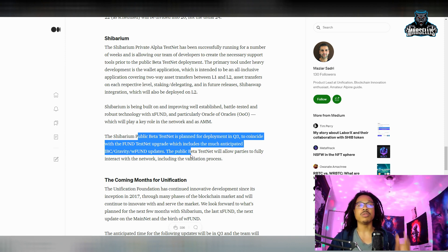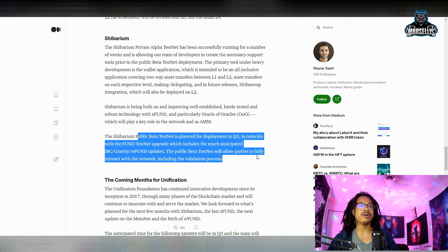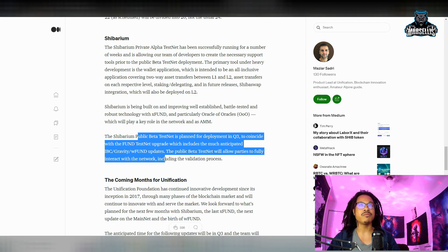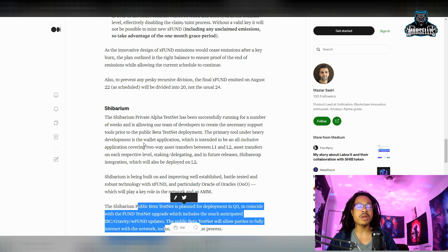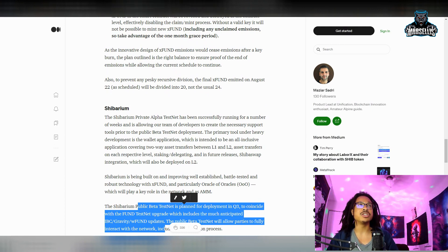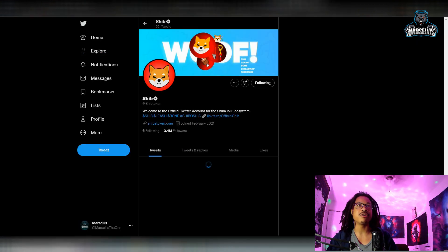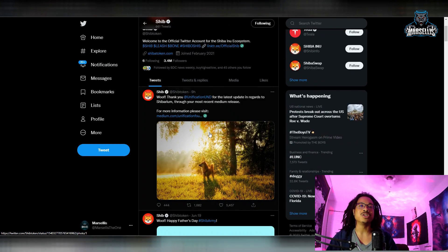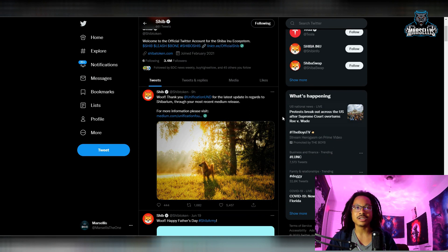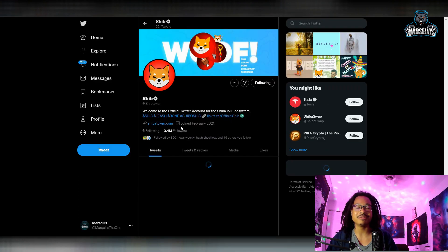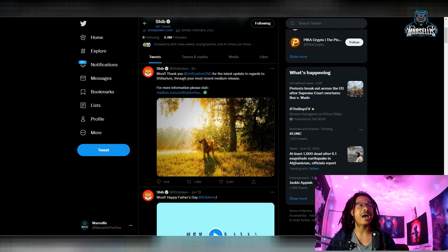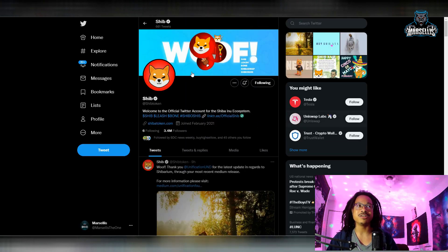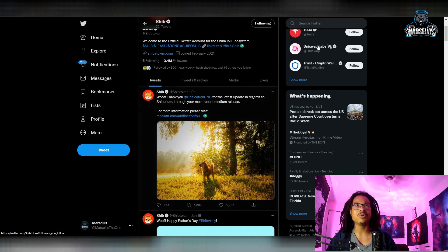The public beta test net will allow parties to fully interact with the network including the validation process. This is a pretty big update for Shibarium. It's been trending everywhere. If you go on Twitter and look up Shiba Inu, Shibarium is actually trending on Twitter which is cool.